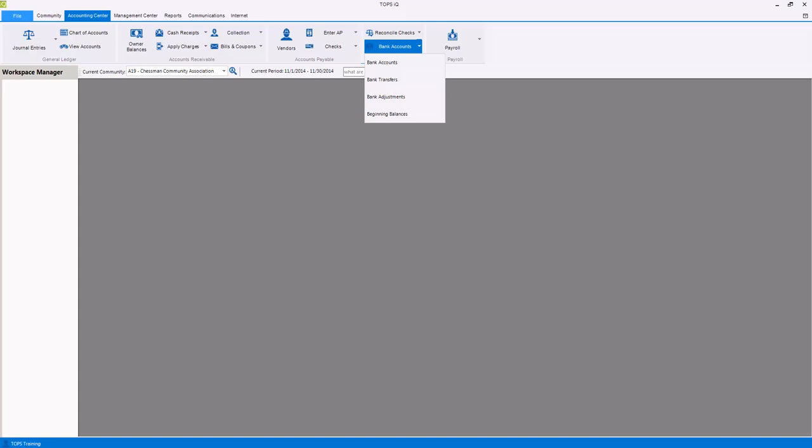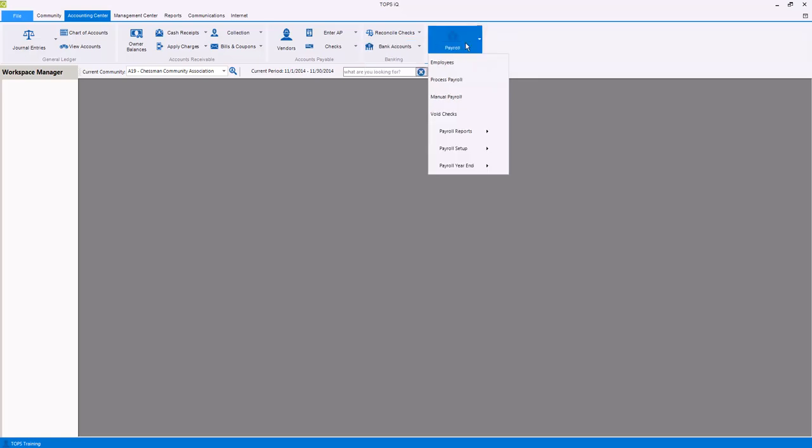The final function in the accounting center is payroll, where you can manage employees of the community, process payroll for the community employees, process manual payroll for the community employees, void payroll checks, and print reports and year-end payroll forms.